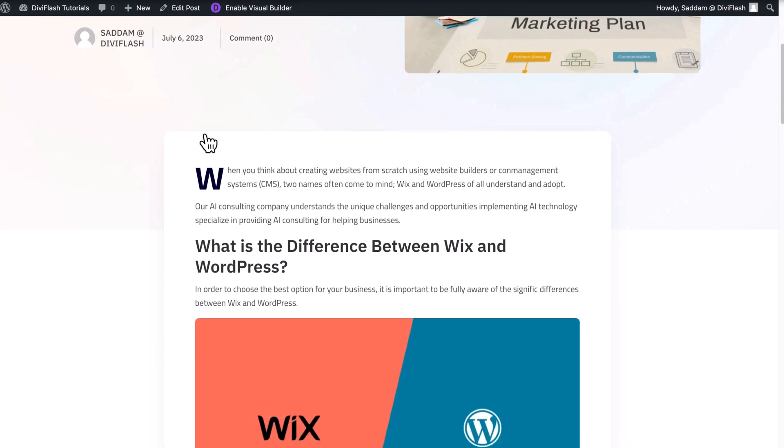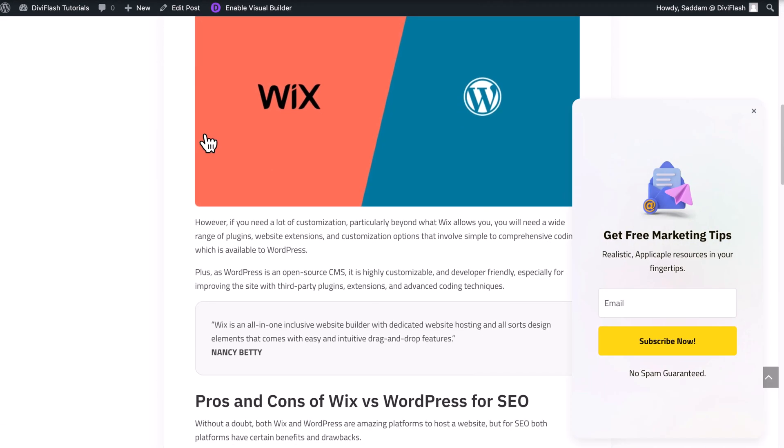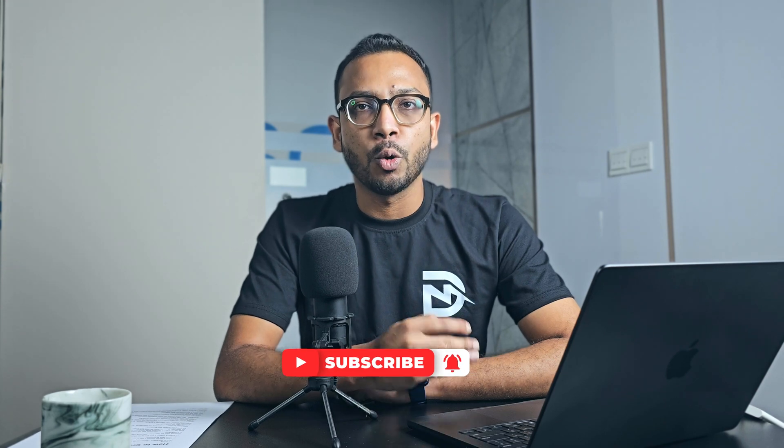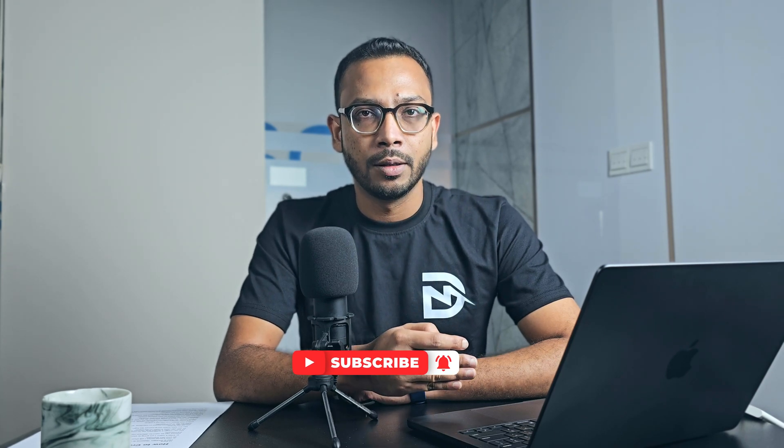Now if we visit our website blog post we'll see the pop-up will show up. I hope you enjoyed the video. Subscribe to our channel for more videos like this. You can share your thoughts by commenting on it. See you in the next one.